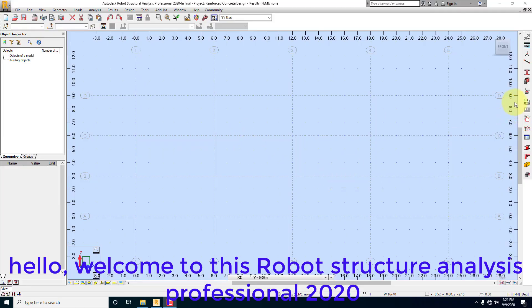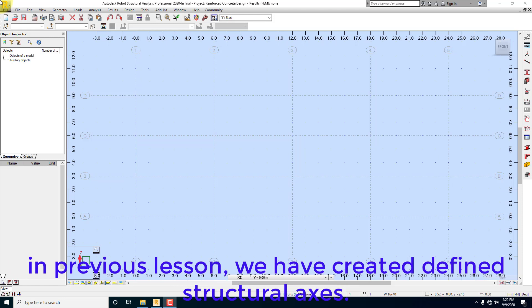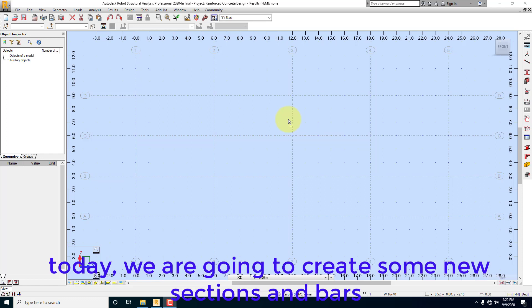Hello, welcome to this Robot Structure Analysis Professional 2020. In previous lesson, we created defined structural axes. Today, we are going to create some new sections and bars.